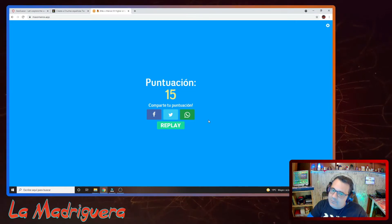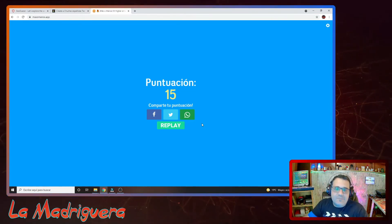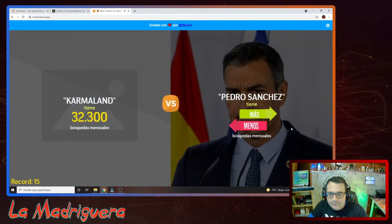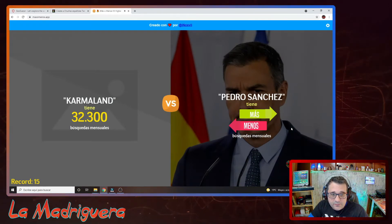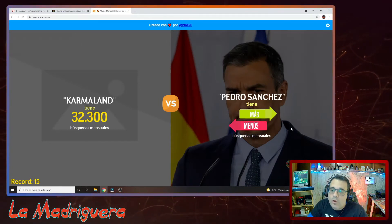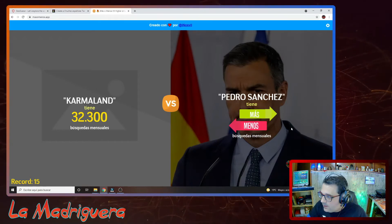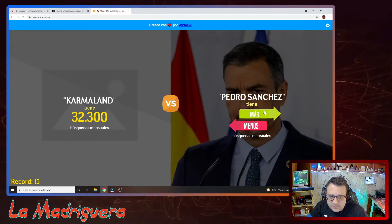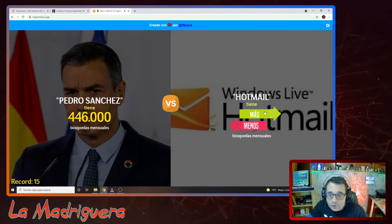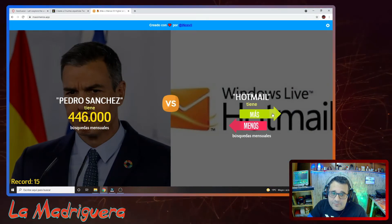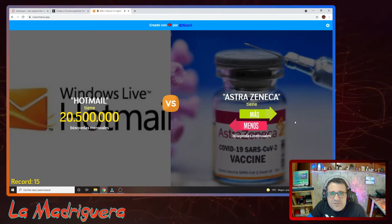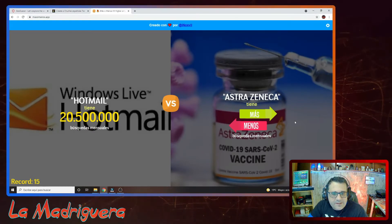Da mucho vicio este juego porque es una tontería: clic, clic, muy rápido. Quería llegar a 10 y al final 15 es muy bien. ¿Pedro Sánchez otra vez? Igual el juego todavía no está muy avanzado y no tiene muchos conceptos. Era casi medio millón, por tanto más que Carmaland. Carmaland es algo de YouTube. Hotmail: si Gmail eran 22 millones, Hotmail tiene que andar por ahí. Más, seguro. ¡Veinte millones y medio! ¡Qué barbaridad! Creo que es el más alto que he visto.